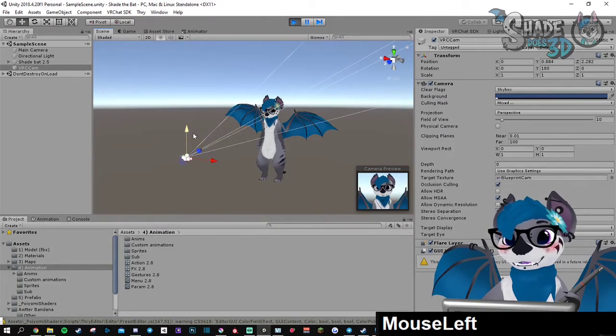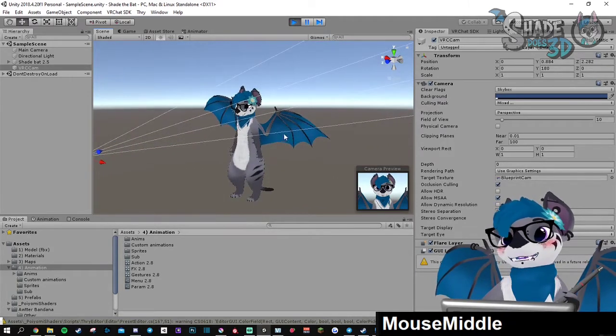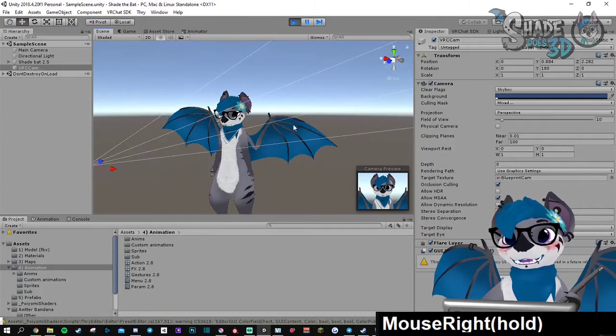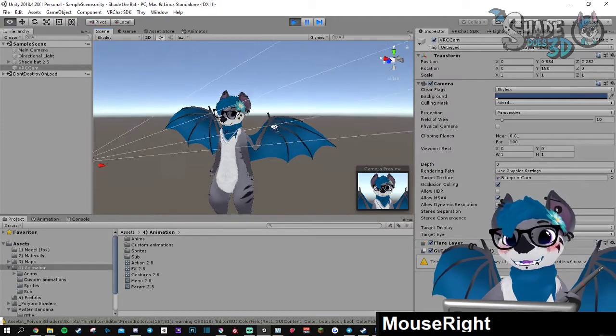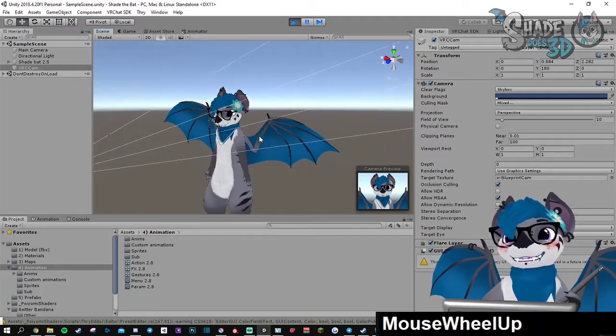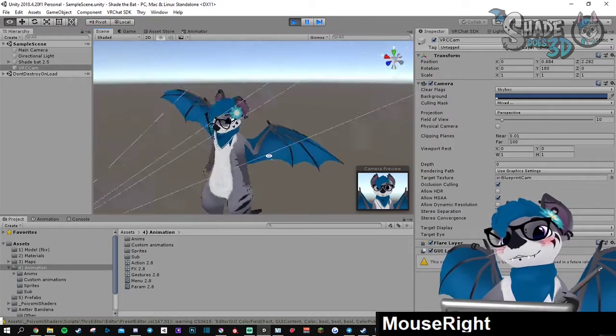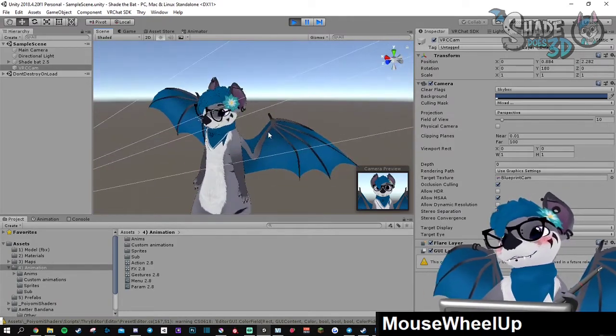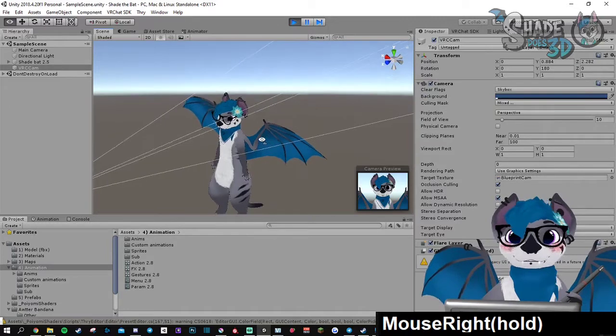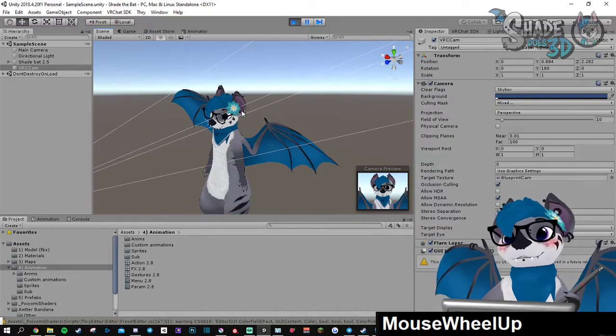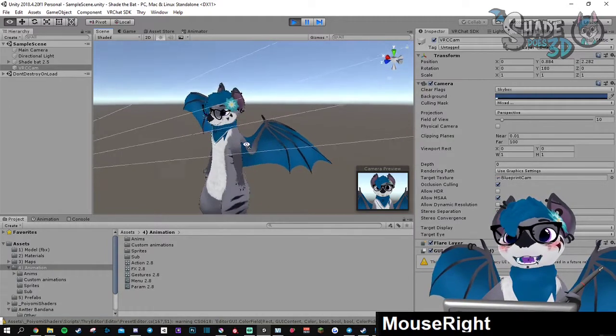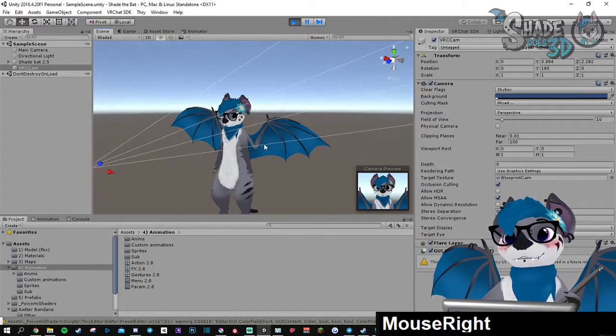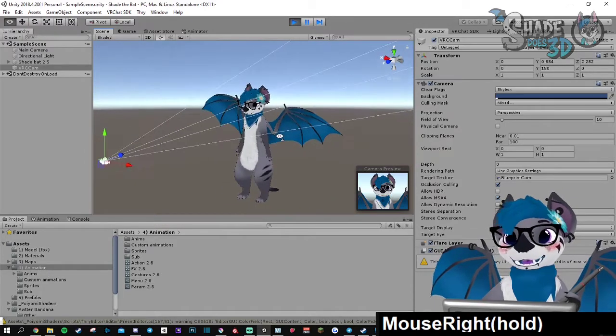You need to know that you can actually interact with your model in here and it won't affect your Unity project at all. It's just temporary things. So what you can do in here is pretty much everything.